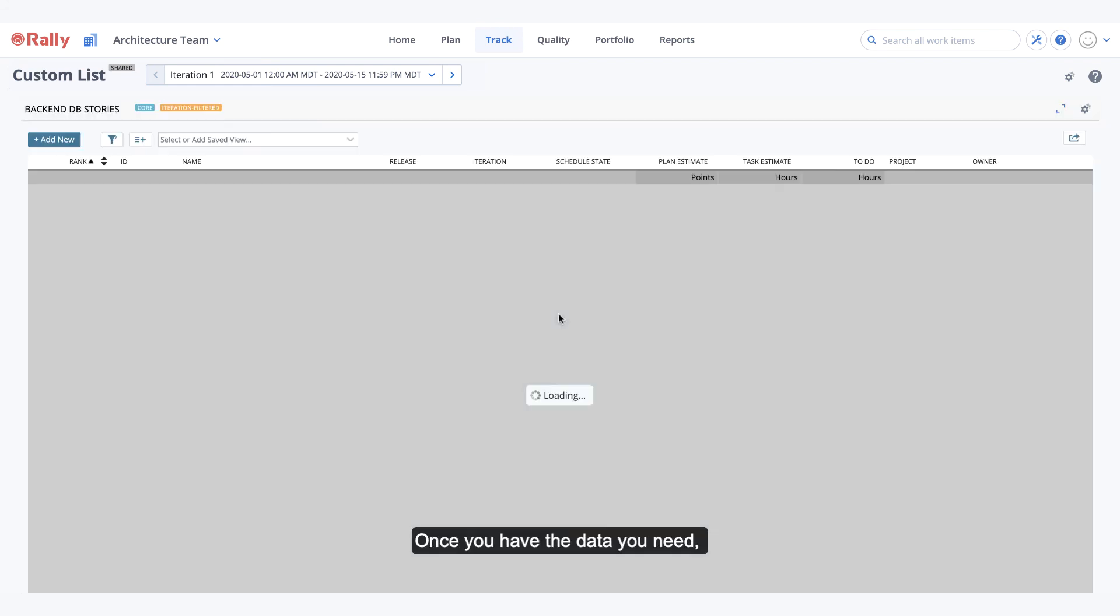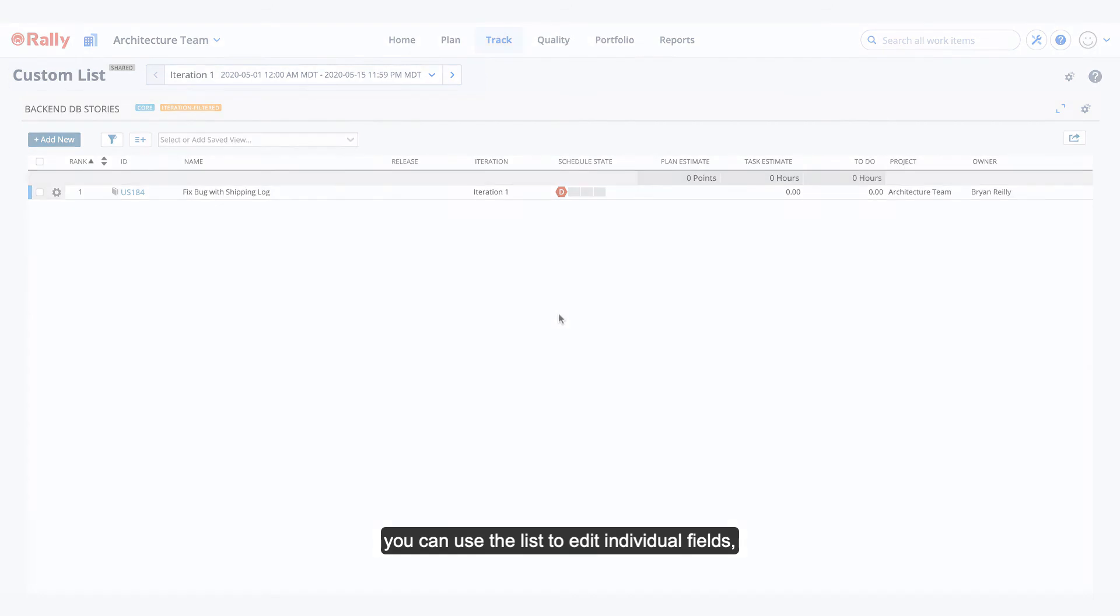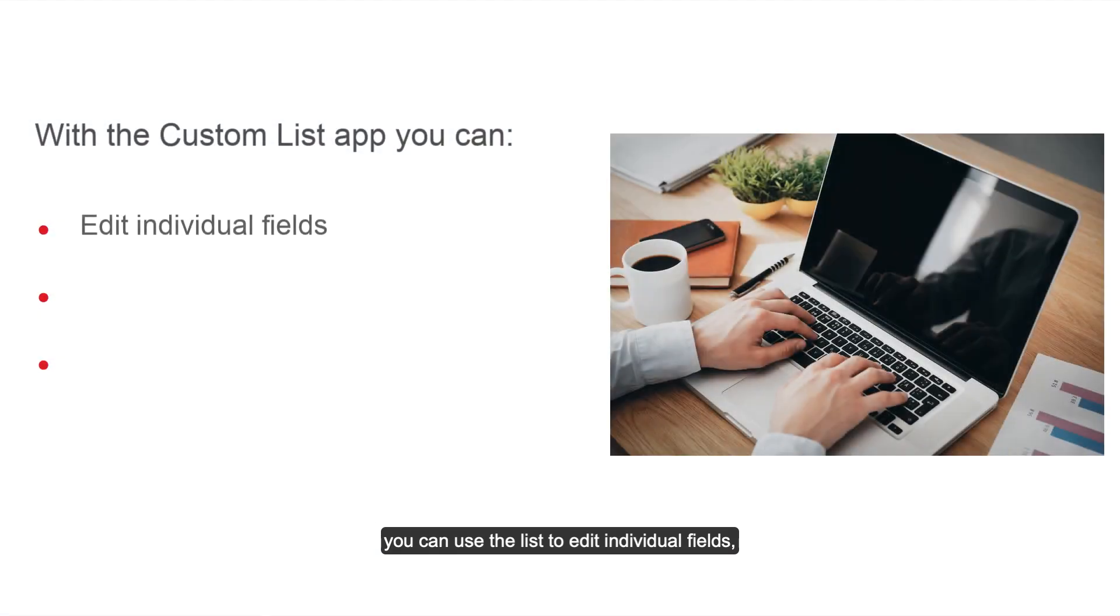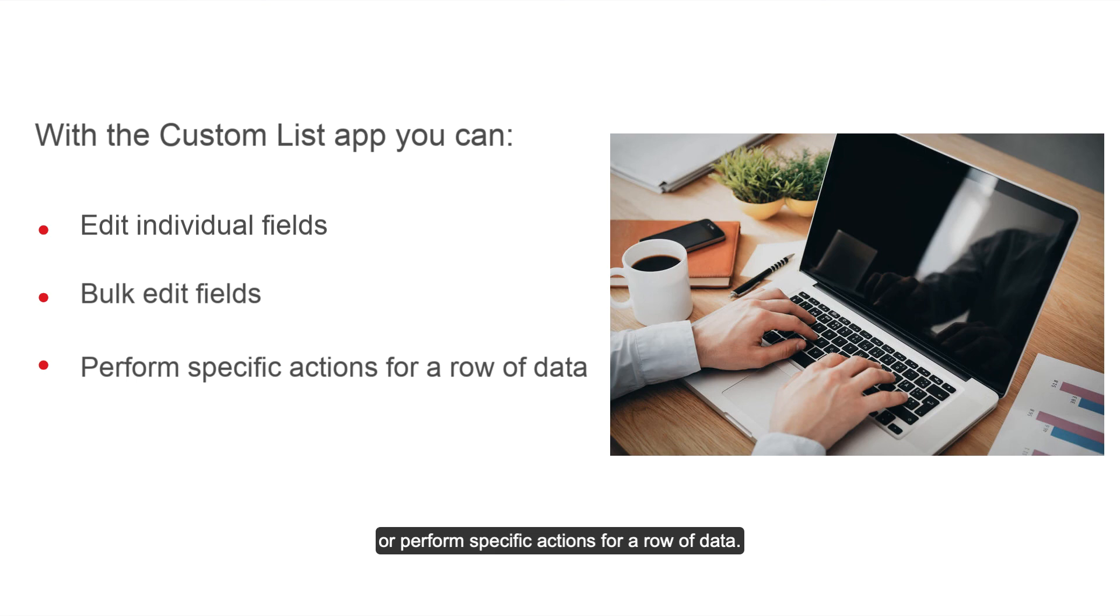Once you have the data you need, you can use the list to edit individual fields, bulk edit fields, or perform specific actions for a row of data.